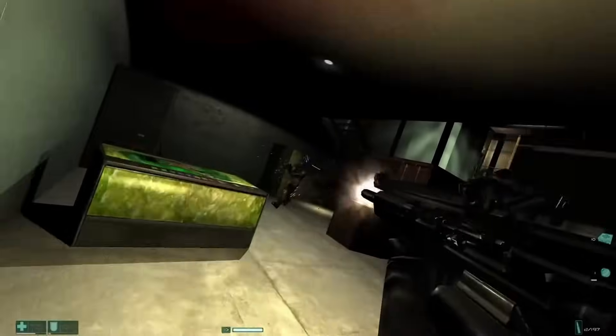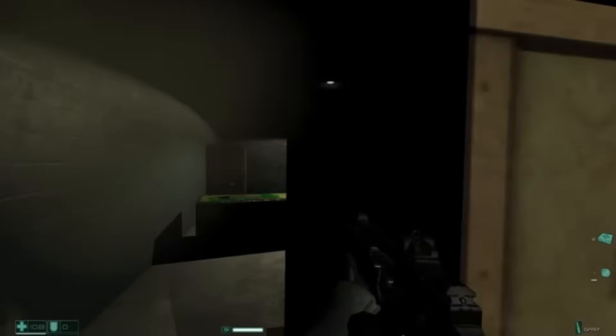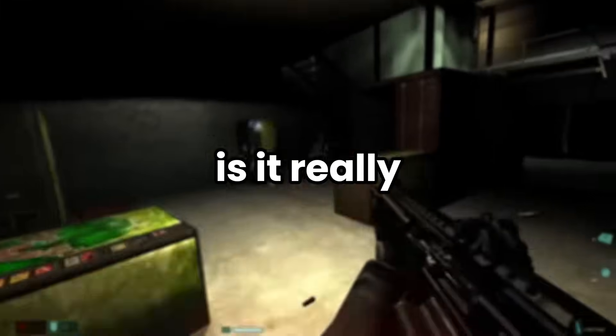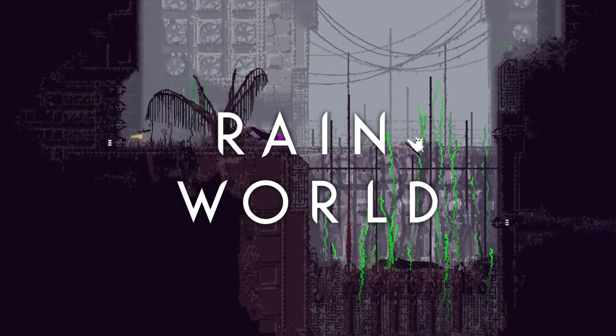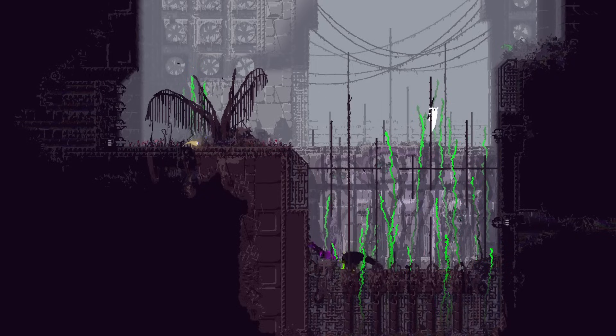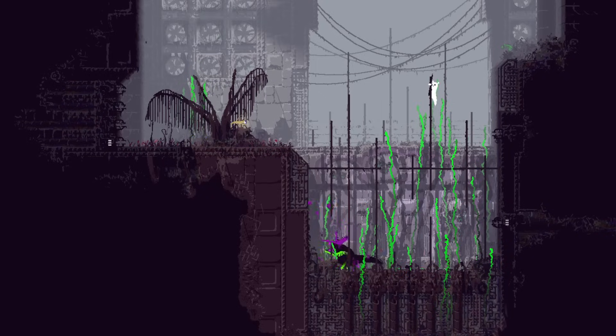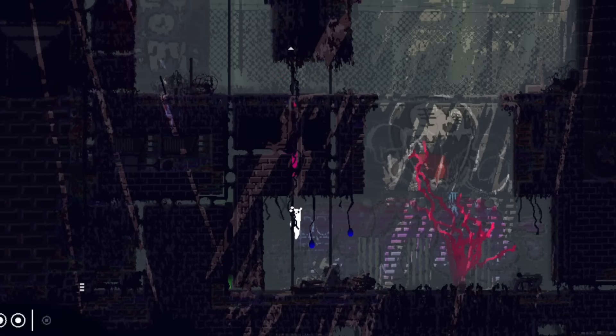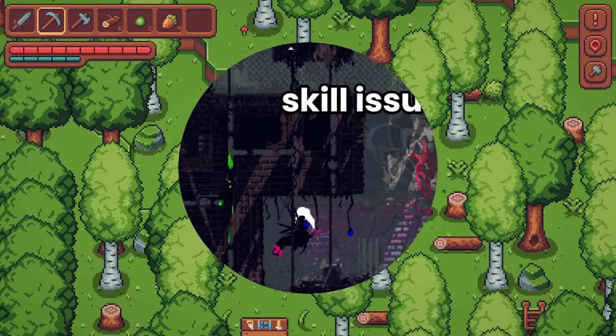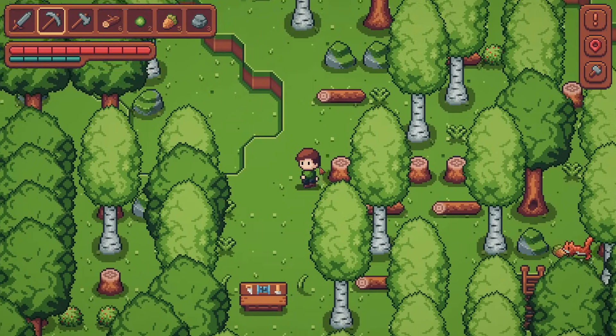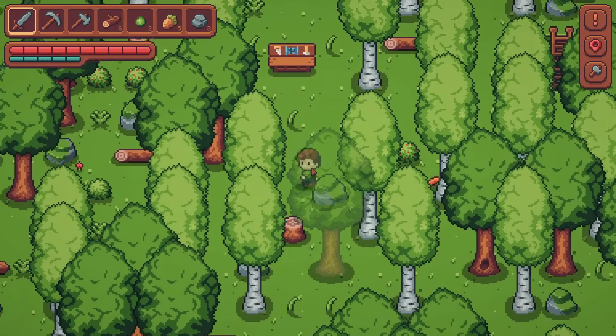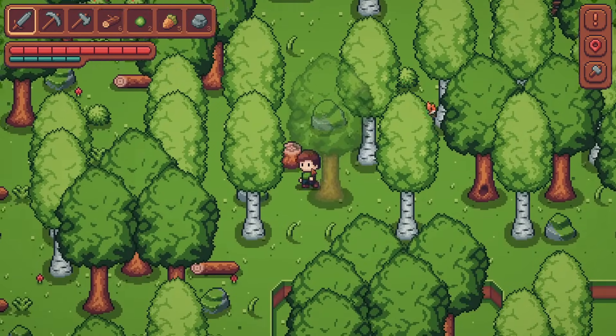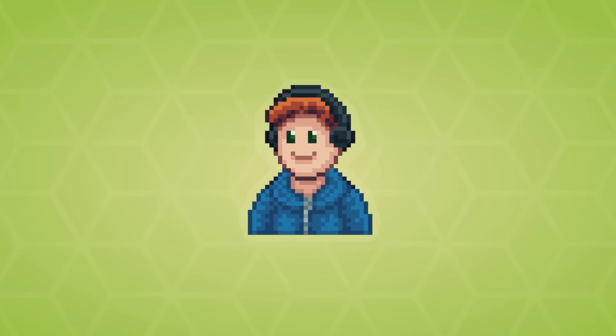Have you ever played a game where the enemies feel so alive that you have to stop and wonder if it's really a computer controlling them? Because for me, when I first played Rain World, I found it absolutely fascinating how the other creatures interacted with not only the player, but their environment and the other creatures too. That's why for the past few months I've been aiming to create intelligent AI and a lively ecosystem for my game. Here's how that went.